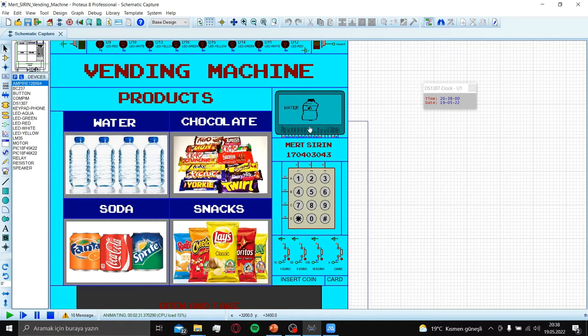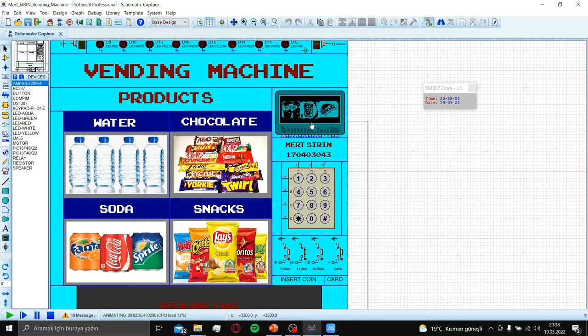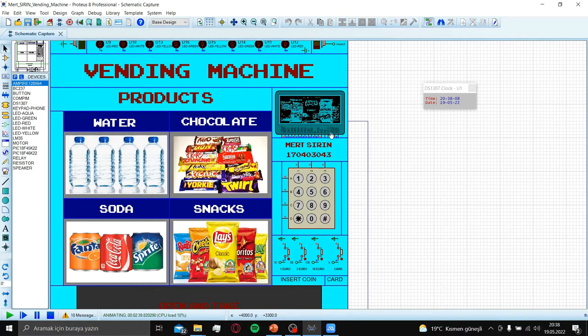Let's continue with main menu and products. We have water, chocolate, soda and snacks.